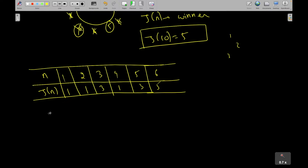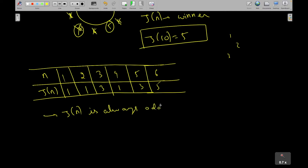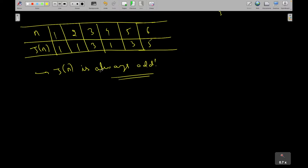One thing we can notice is that J(n) is always odd, because in the first round all even-numbered members will be eliminated. This lets us divide into cases: when n is even and when n is odd.